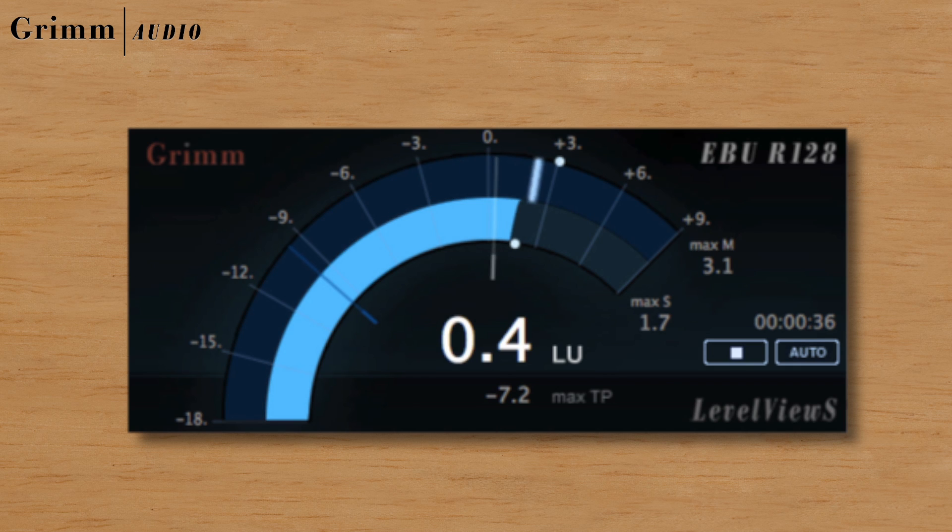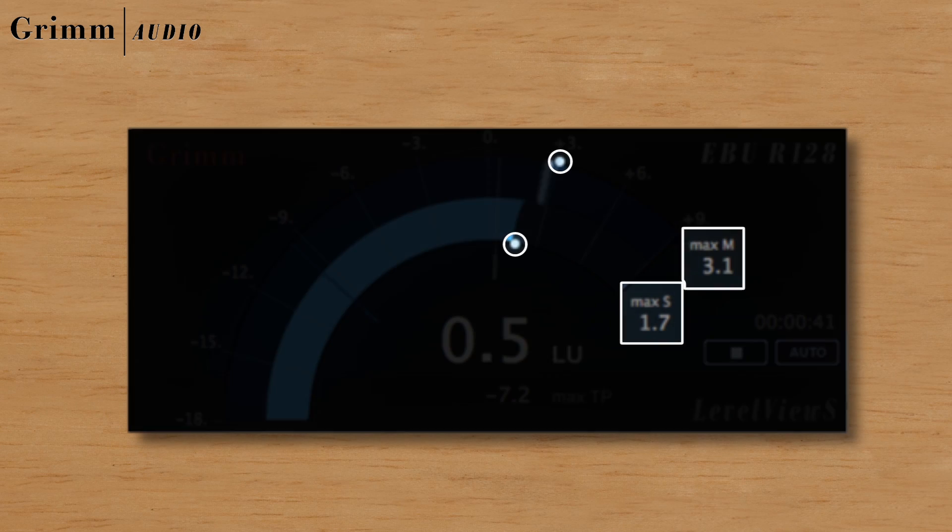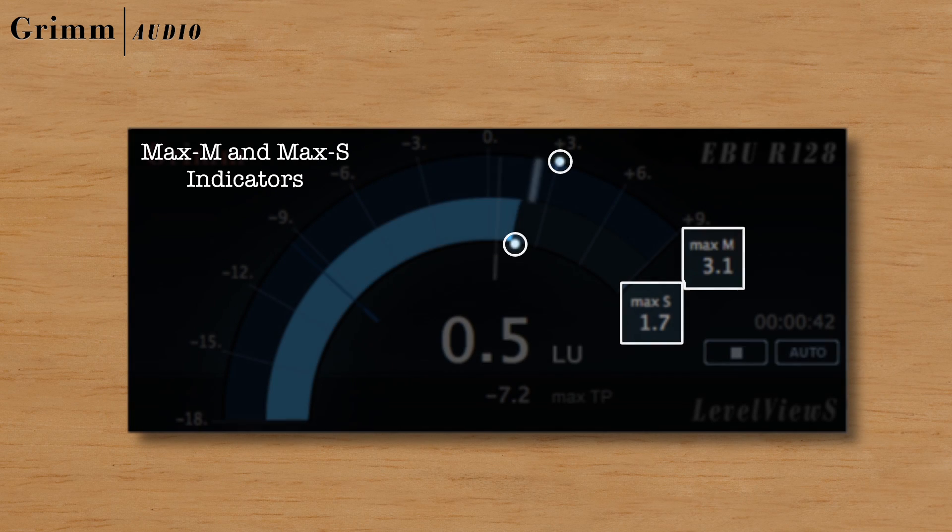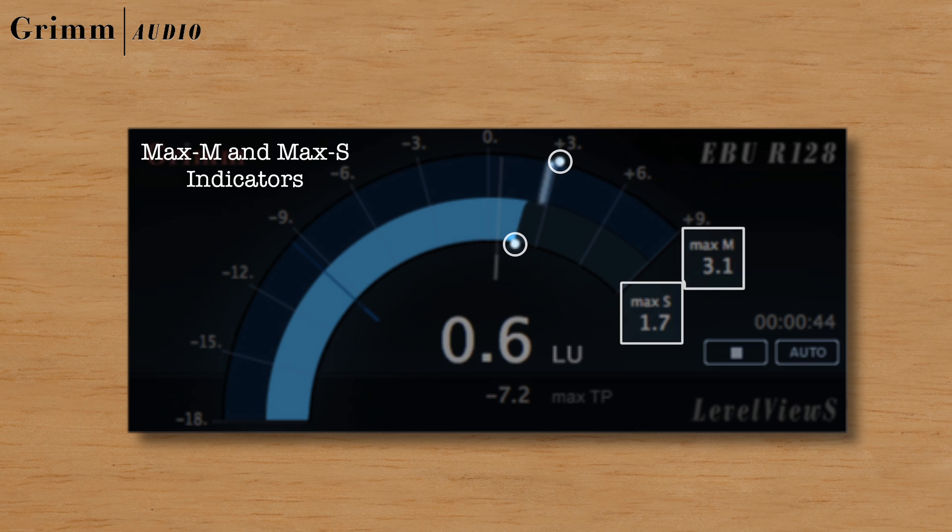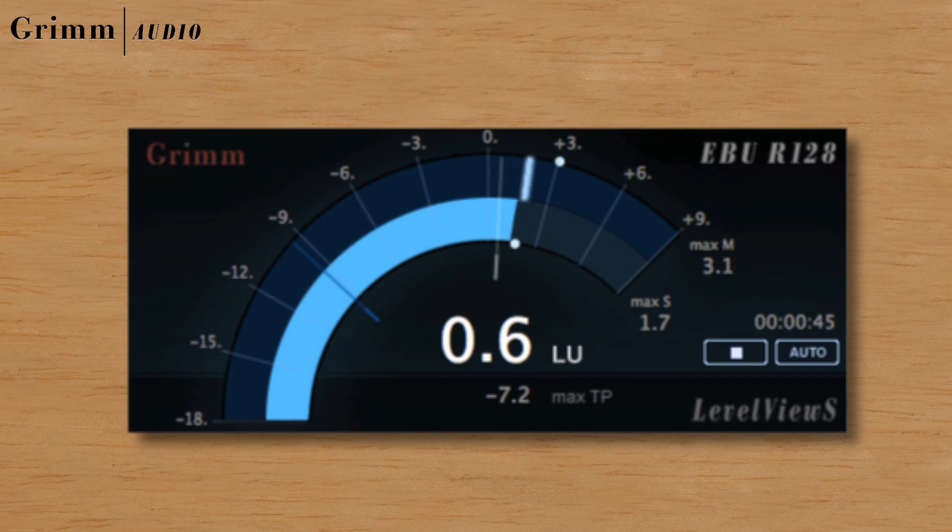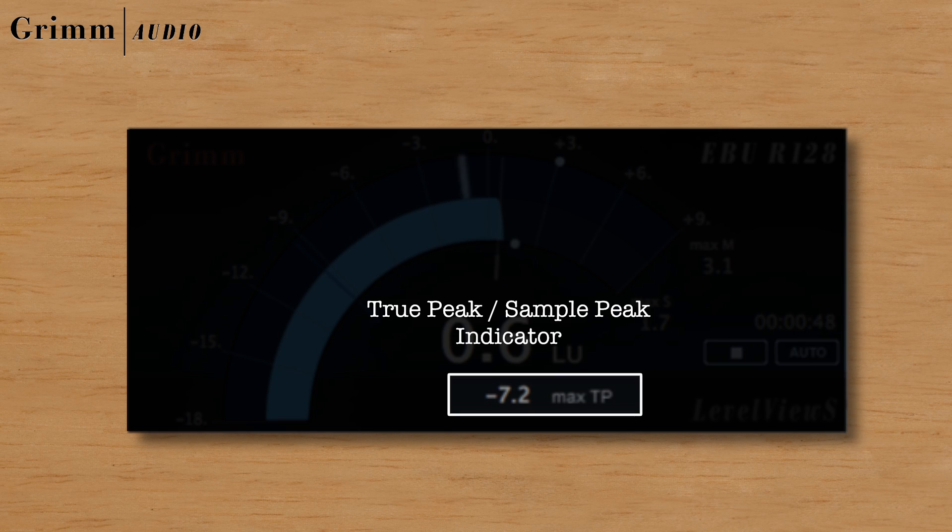The maximum momentary and short-term readings are shown next to the meter in the form of digits and as dots on the meter scales. Additionally, the maximum through-peak reading warns you for clipping.